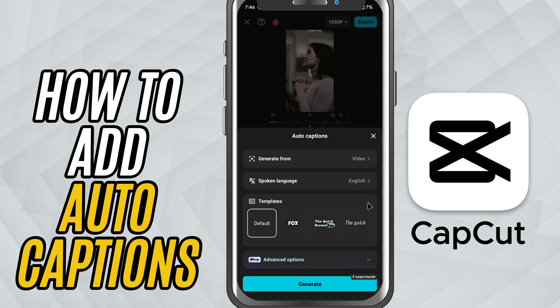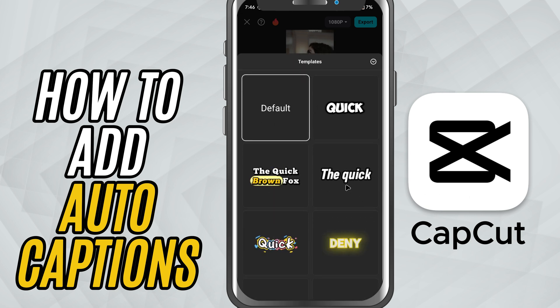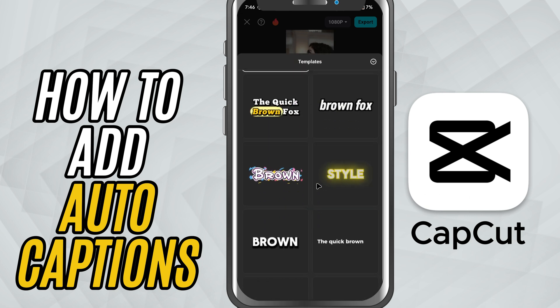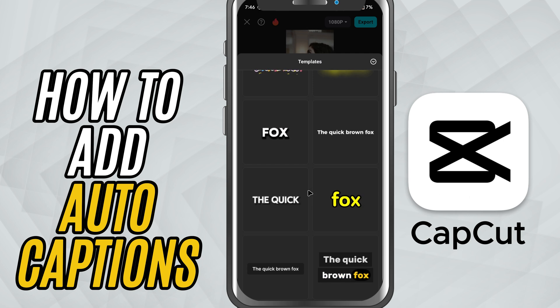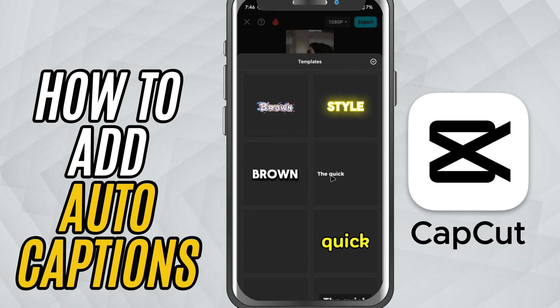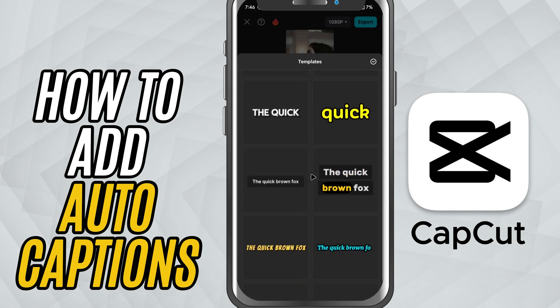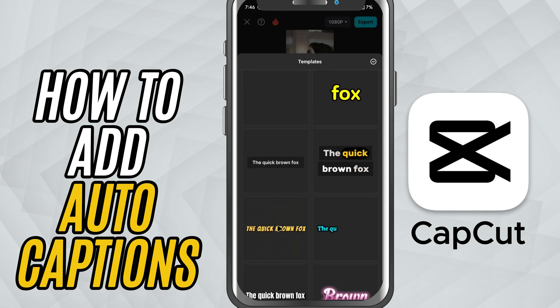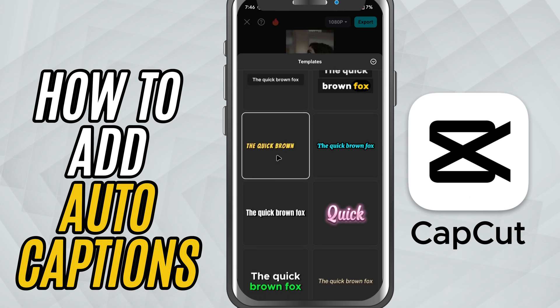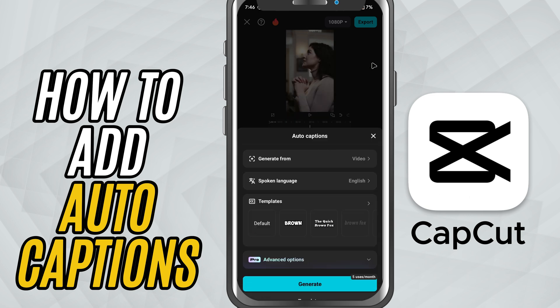You'll be able to browse through a variety of caption templates to style your subtitles. These templates come with different fonts, colors and animations, so you can pick one that matches your video's look. Once that's set, hit start.